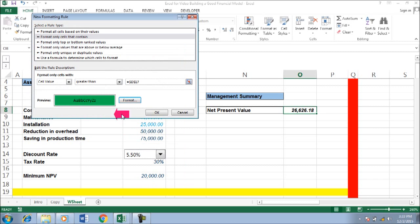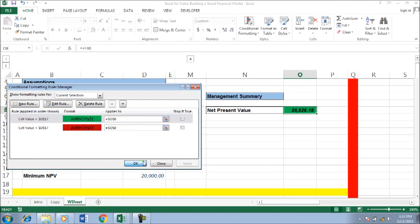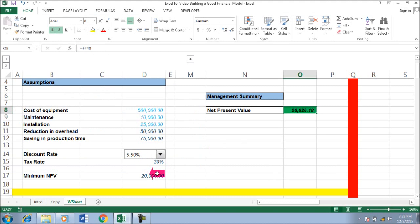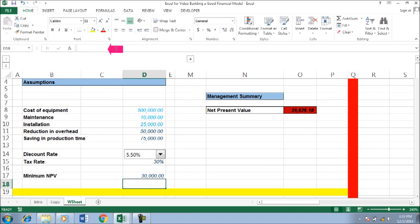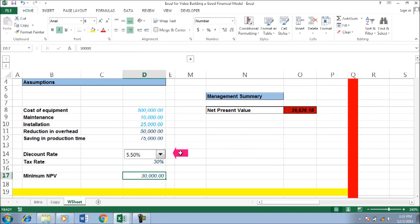You can see it now shows a green background. If I change the value to 30,000, it turns red. This is what we call conditional formatting.